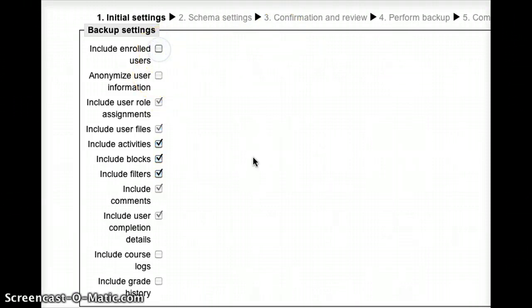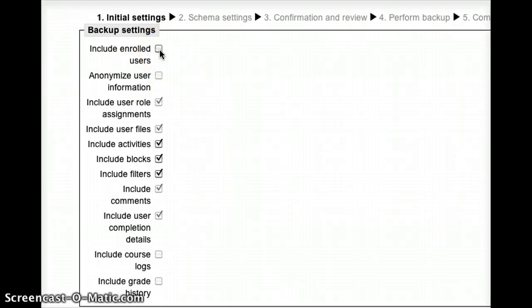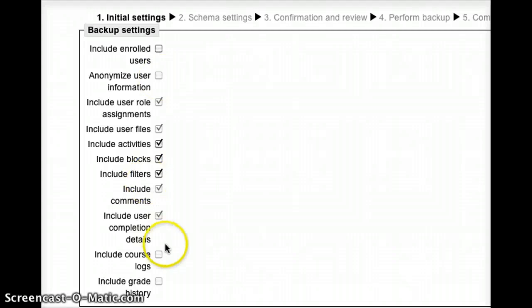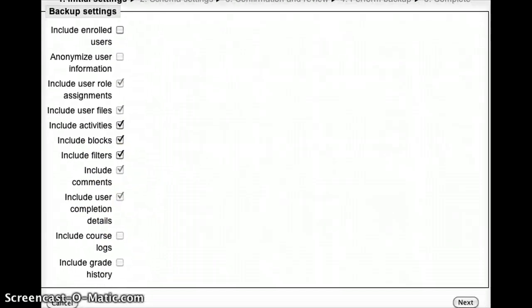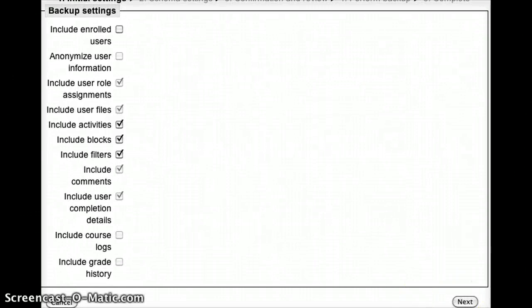For our purposes, for the purpose of this tutorial, I'm going to leave this switched off, because I would like to save this course as a template that I can either give to a colleague or use with my students next semester. So once you've got all those selected, the next step is simply to go down and press the next button on the bottom of the screen here.